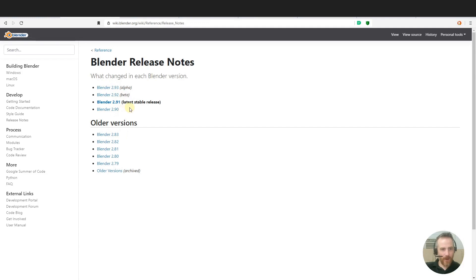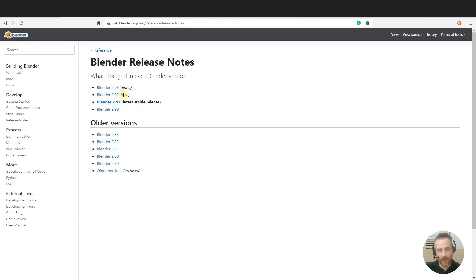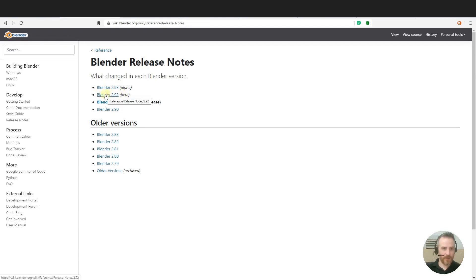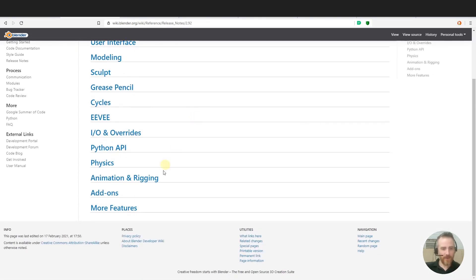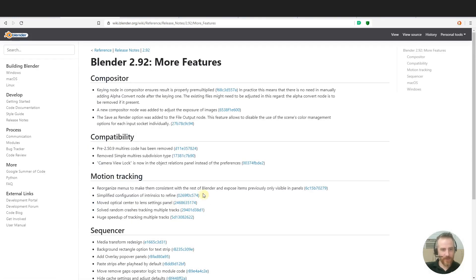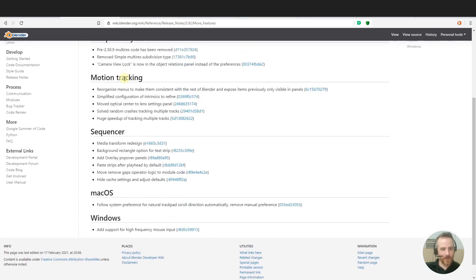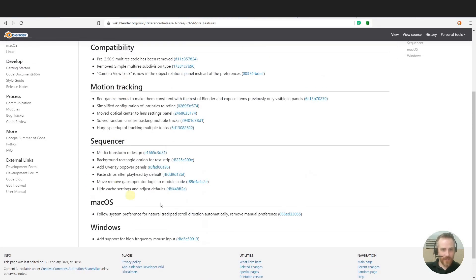But right now, this is the last stable release as you can see. And then the next one coming out which is in beta, which is actually we have a release candidate now because it's very close to being released, is the Blender 2.92. So we are specifically going to look today at the features. So if you come down to more features and then scroll down to the sequencer for now.